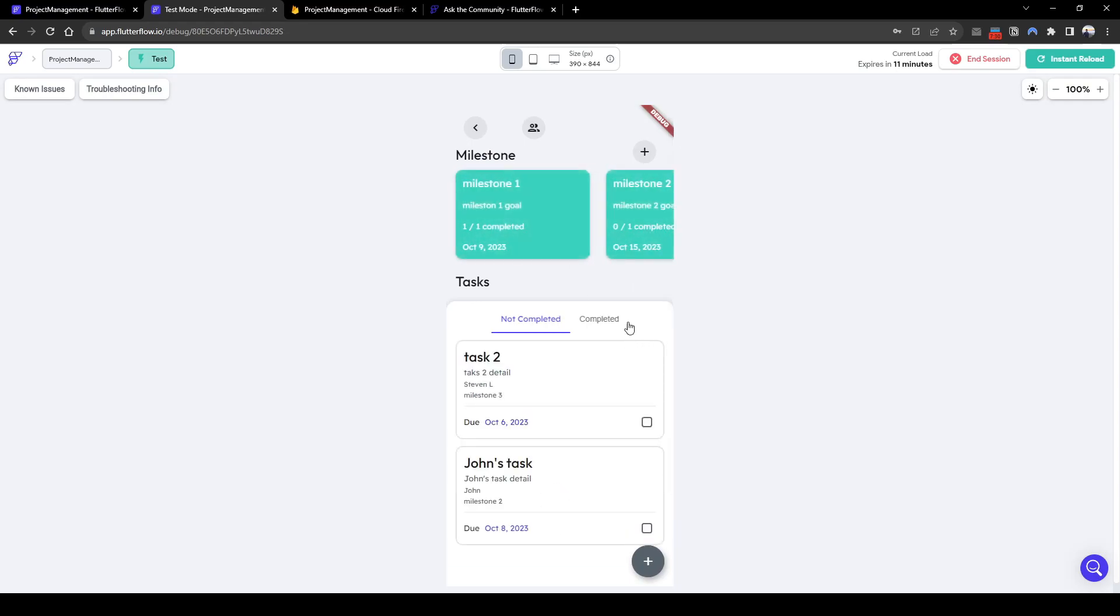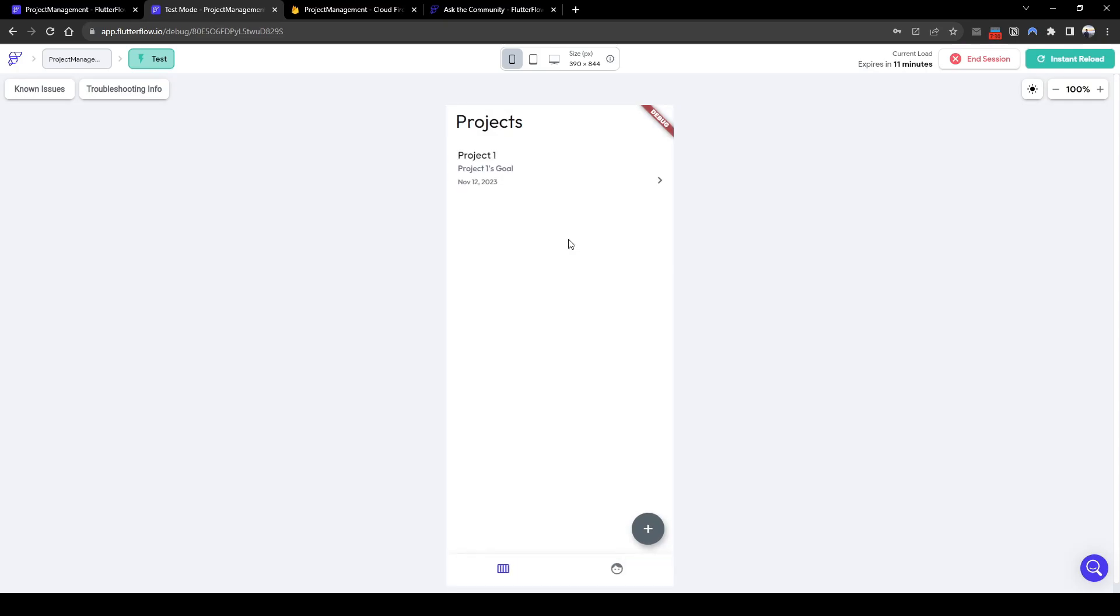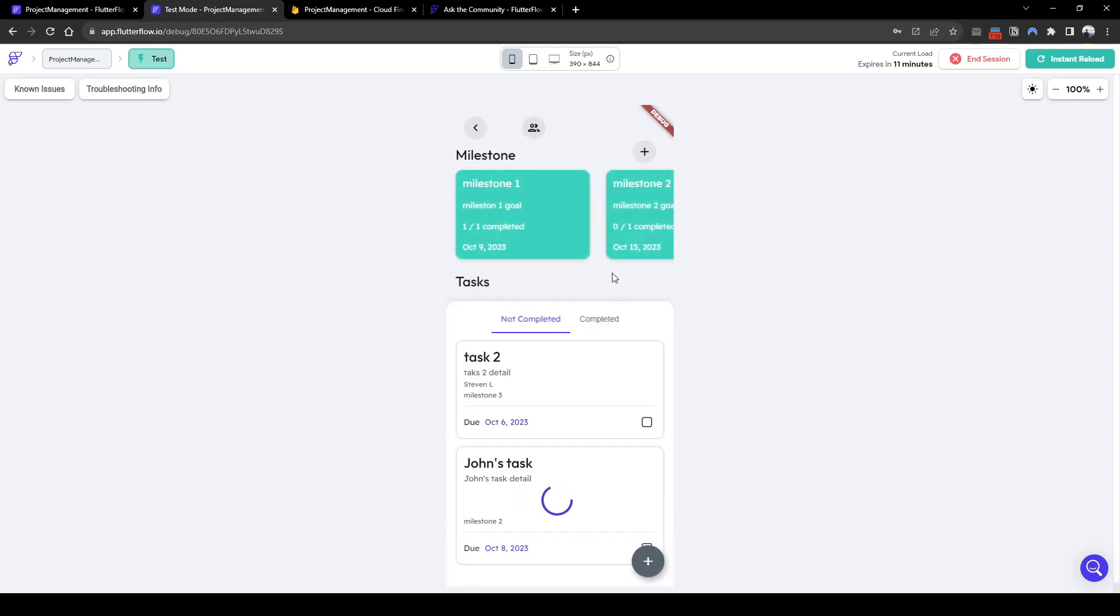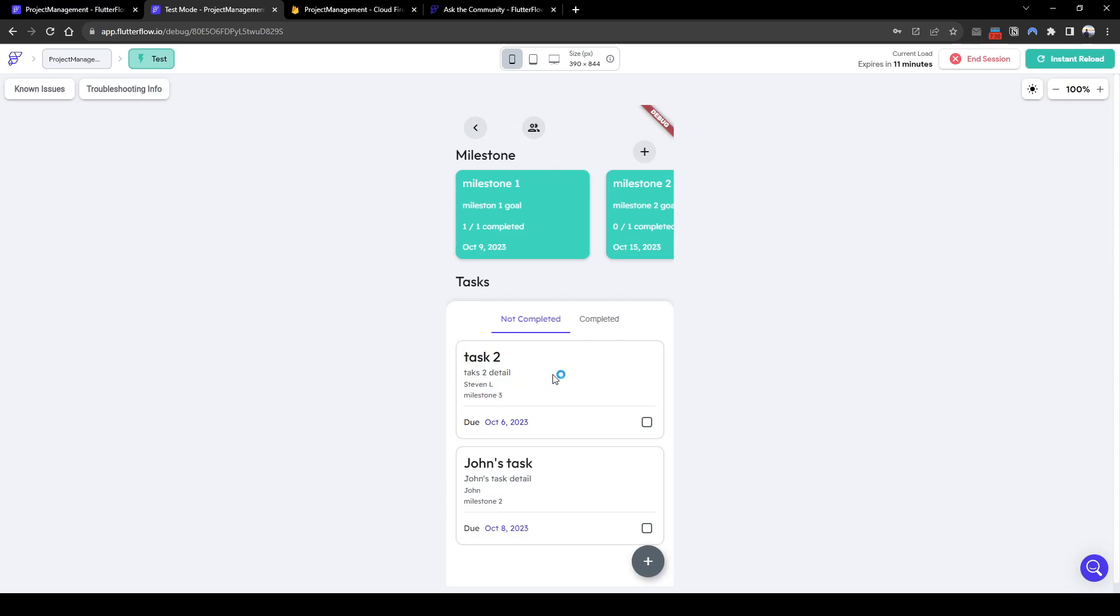So I hope that you learnt how to build a project management app where there are projects and within projects there are milestones and within milestones there are tasks that can be allocated to different people to be completed. Thank you for following this six-part series on building your own project management app. Remember to comment, like or subscribe for more content on FlutterFlow.